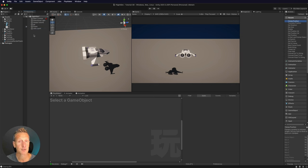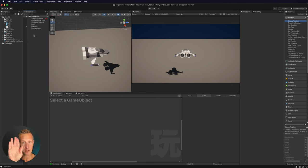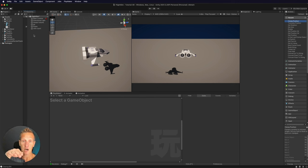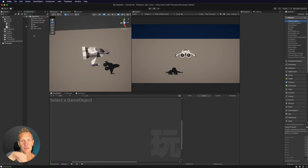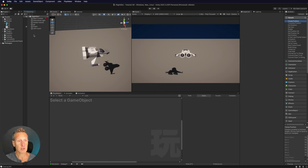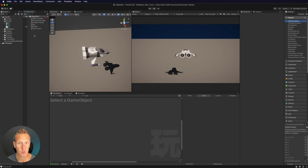A plane has three axes of rotation: pitch, which is up and down; yaw, which is left and right; and roll, which rotates around the Z-axis. So let's go ahead and create all three of those, and then we'll create our forward movement.